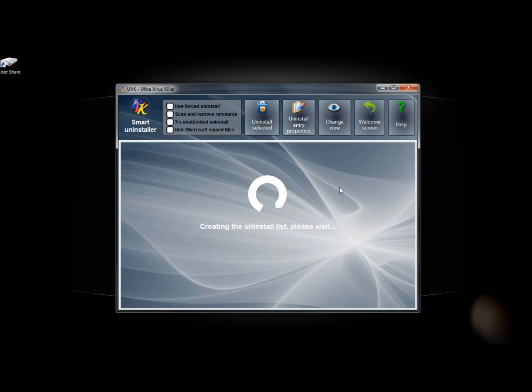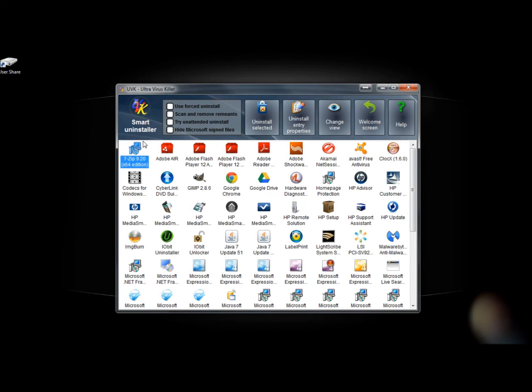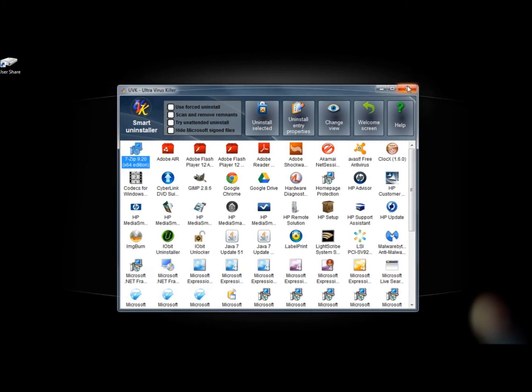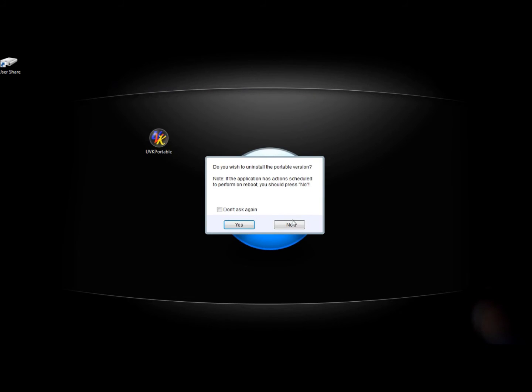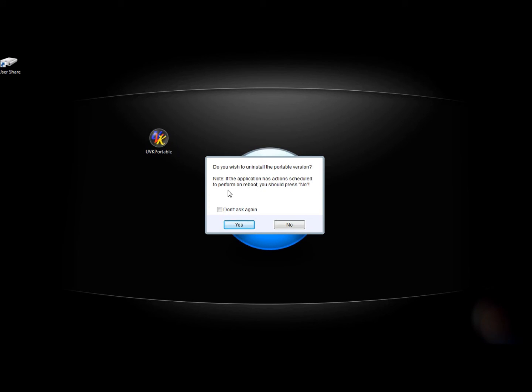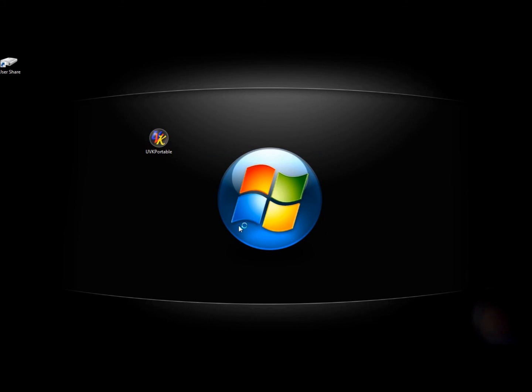Everything still works the same, and when I delete it, it asks me do you wish to uninstall the portable version. If I was on somebody else's computer and I didn't want them playing around with this, I would click Yes, and it removes it from the computer.